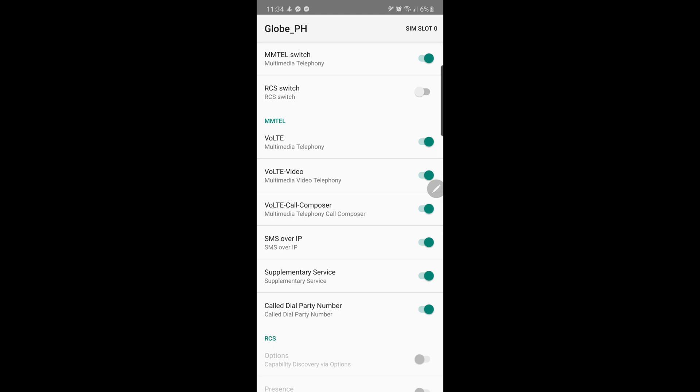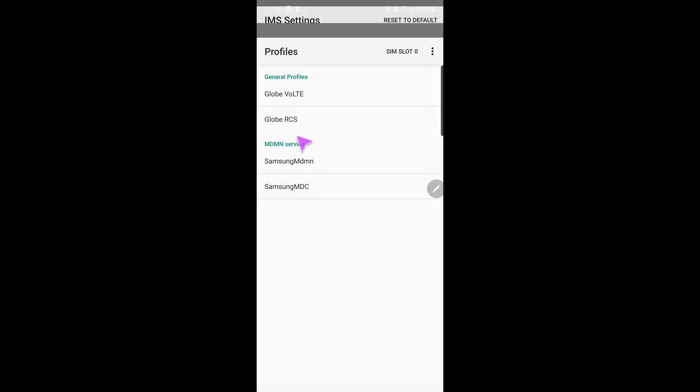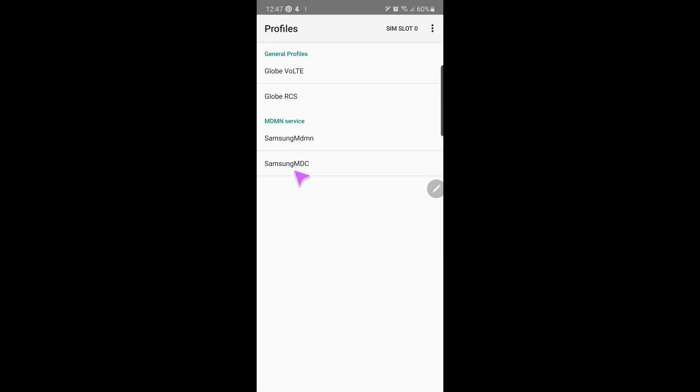Otherwise, it may be that your carrier doesn't support the RCS yet. Once confirmed, go back to the main screen and scroll to IMS profile and click it. You should see an RCS profile from your carrier under the General Profile section.